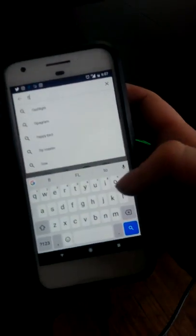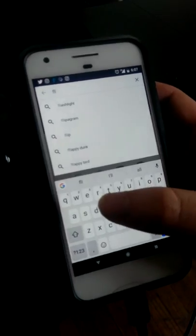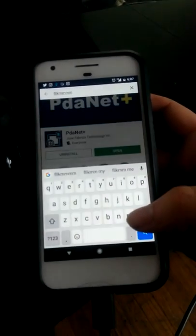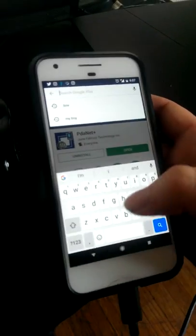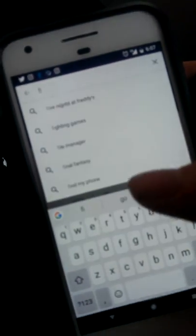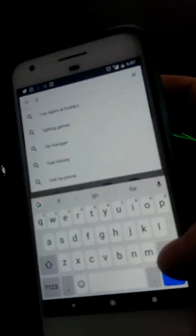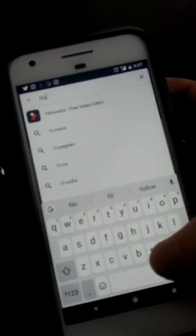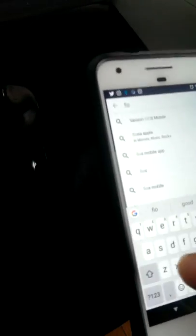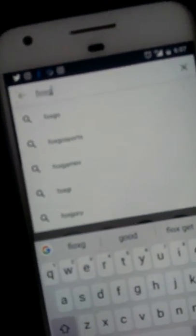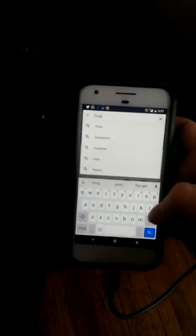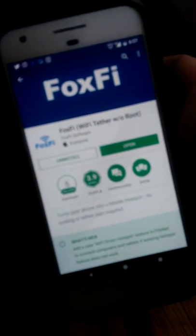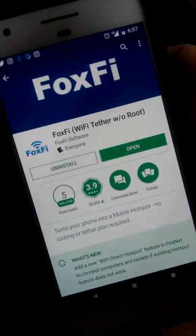Then I would upgrade to the FoxFi version, which is you just go ahead and install FoxFi and then work hand-in-hand together PDA and FoxFi. FoxFi looks like this. This app right here is the one you're going to want.